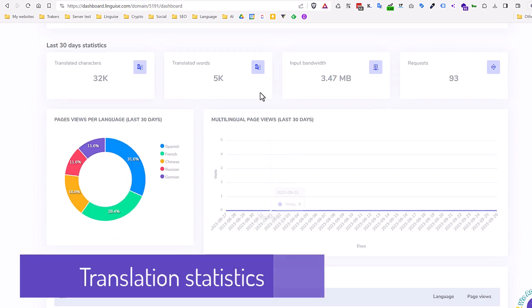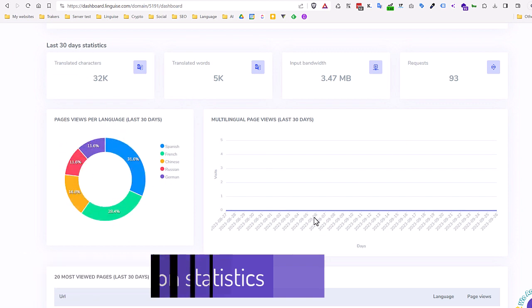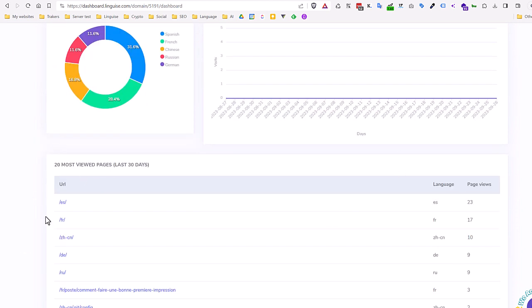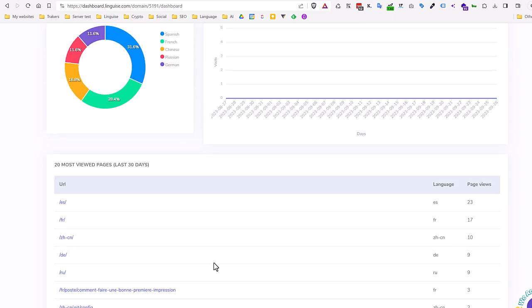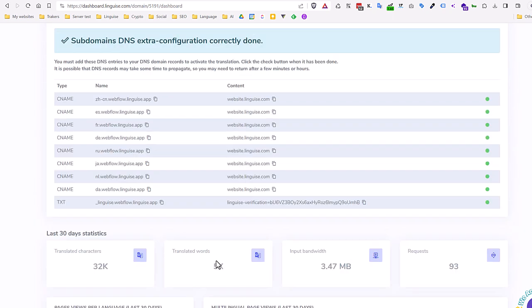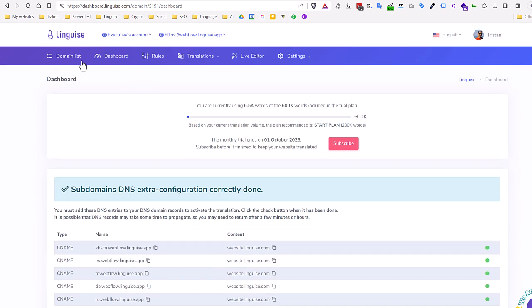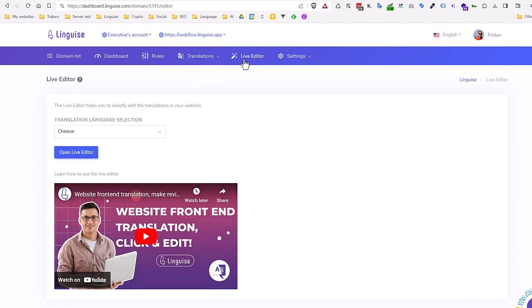I can check some traffic statistics. It's not as powerful as Google Analytics, but it gives an idea quickly what languages are the most used. As you can see, there are many tools here. The most important to me is the frontend translation editor. Here it's currently called Live Editor.